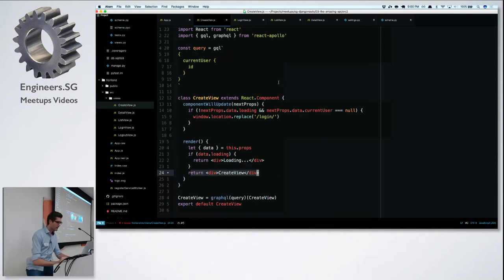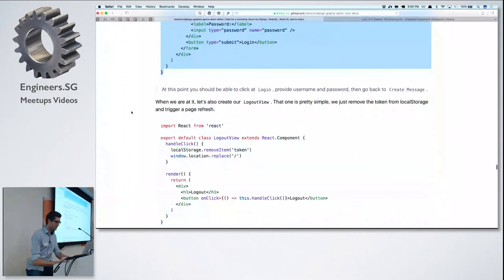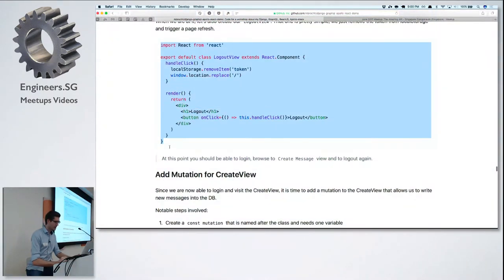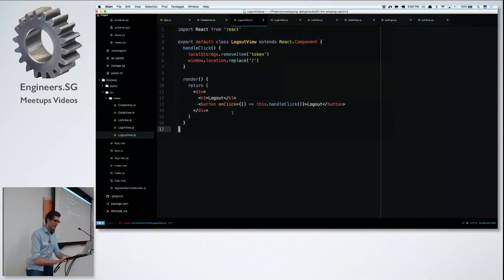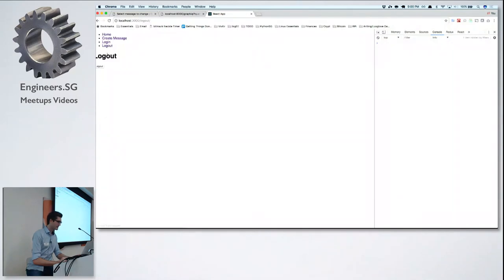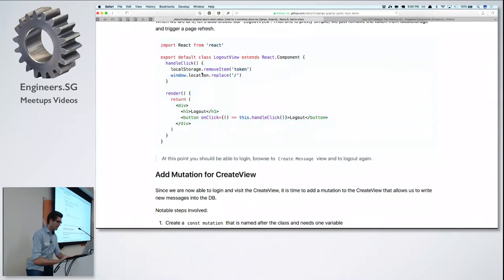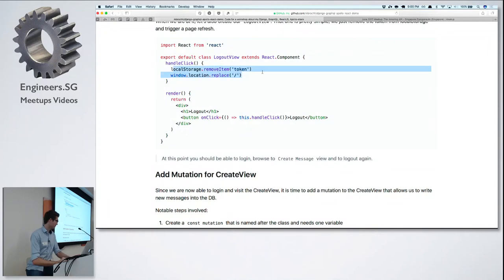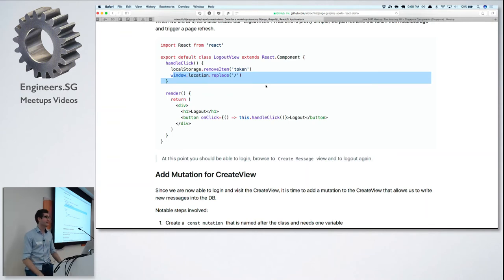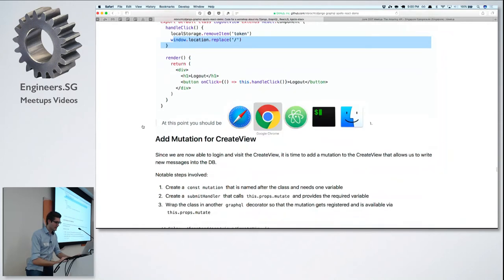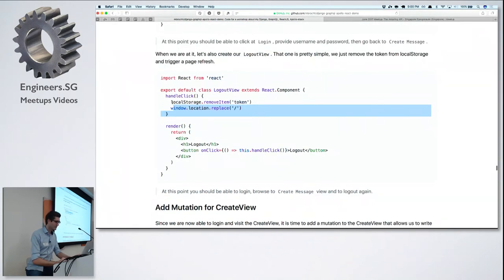Since we did the login view, let's also build the logout view. Very simple — all it does is delete the token from local storage using removeItem with the key, then do a page refresh. Once we refresh, all GraphQL queries are sent again. This time we're no longer authenticated, so we get different data. It's just a button, and when you click it, it removes the token and refreshes.